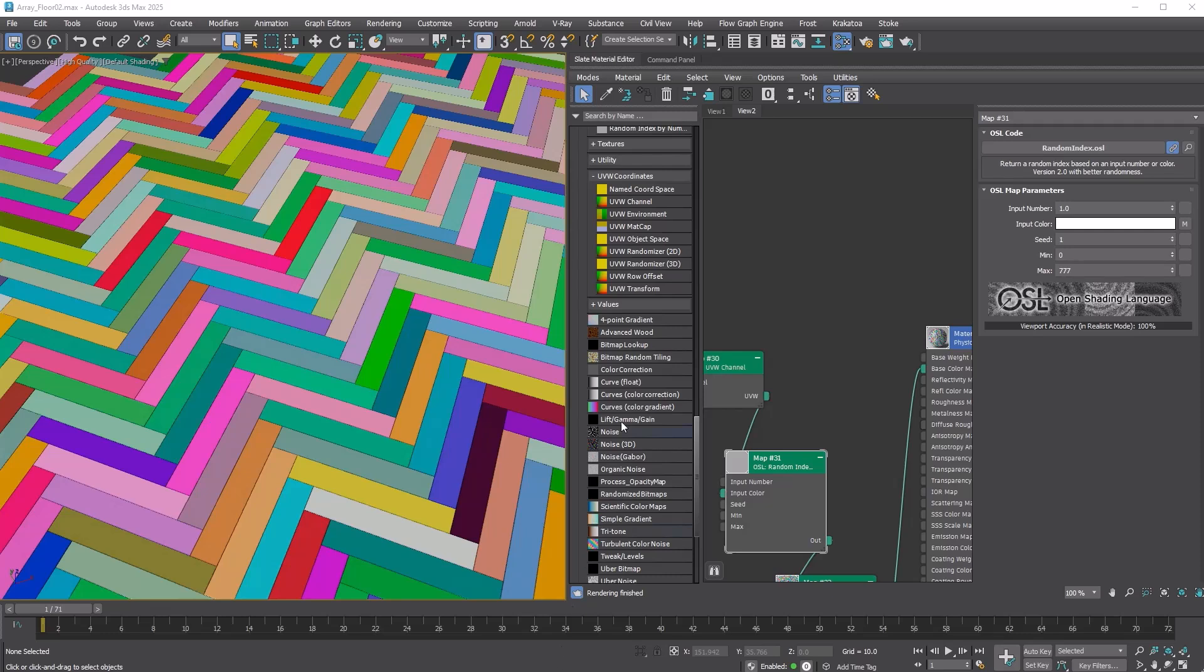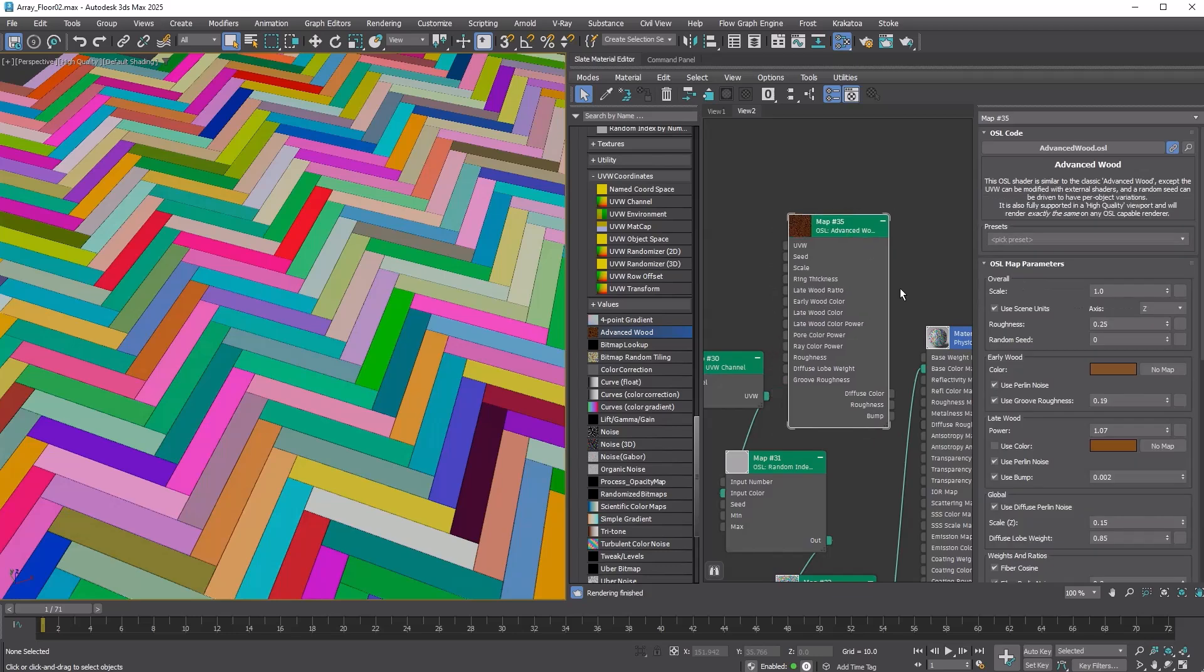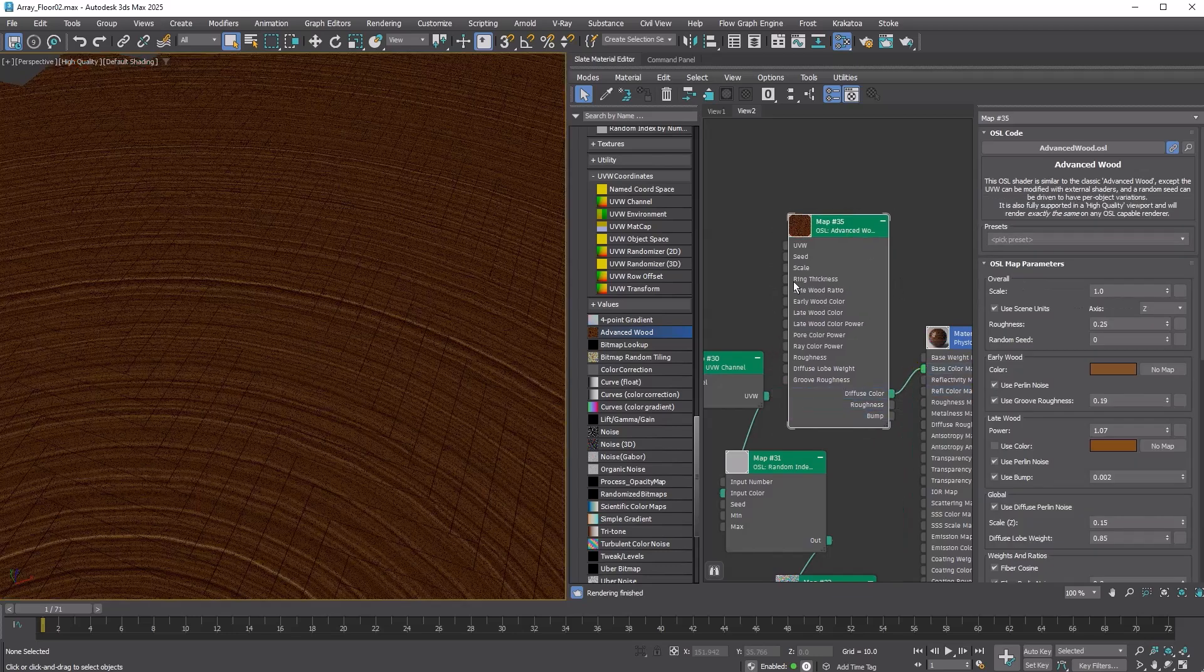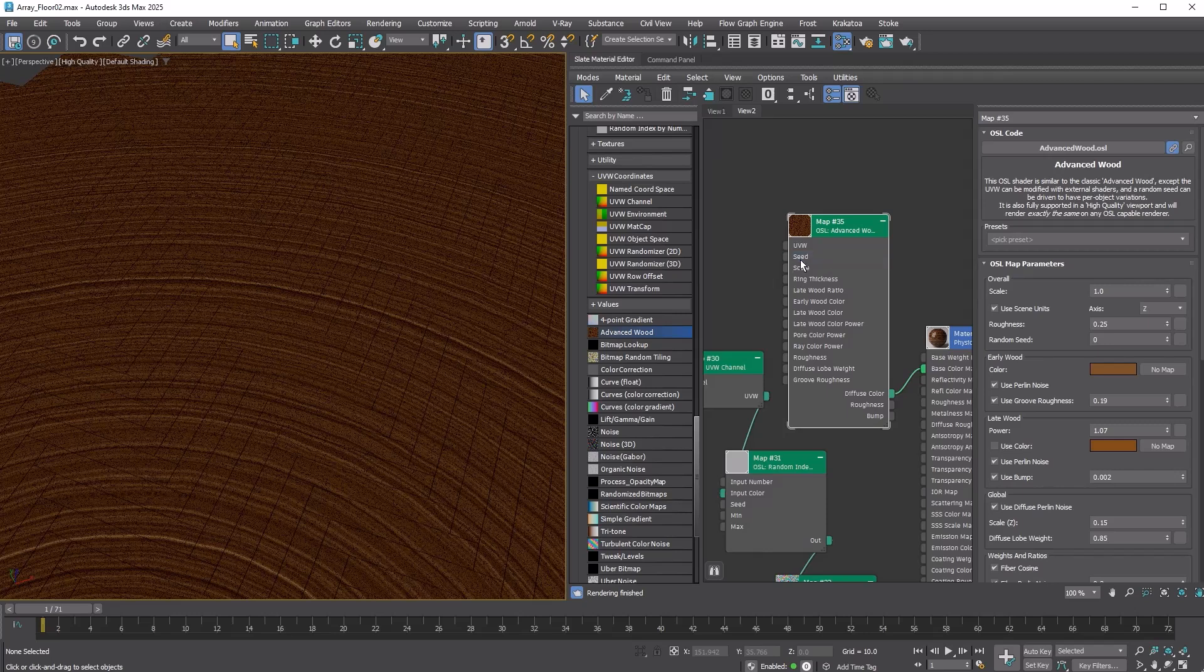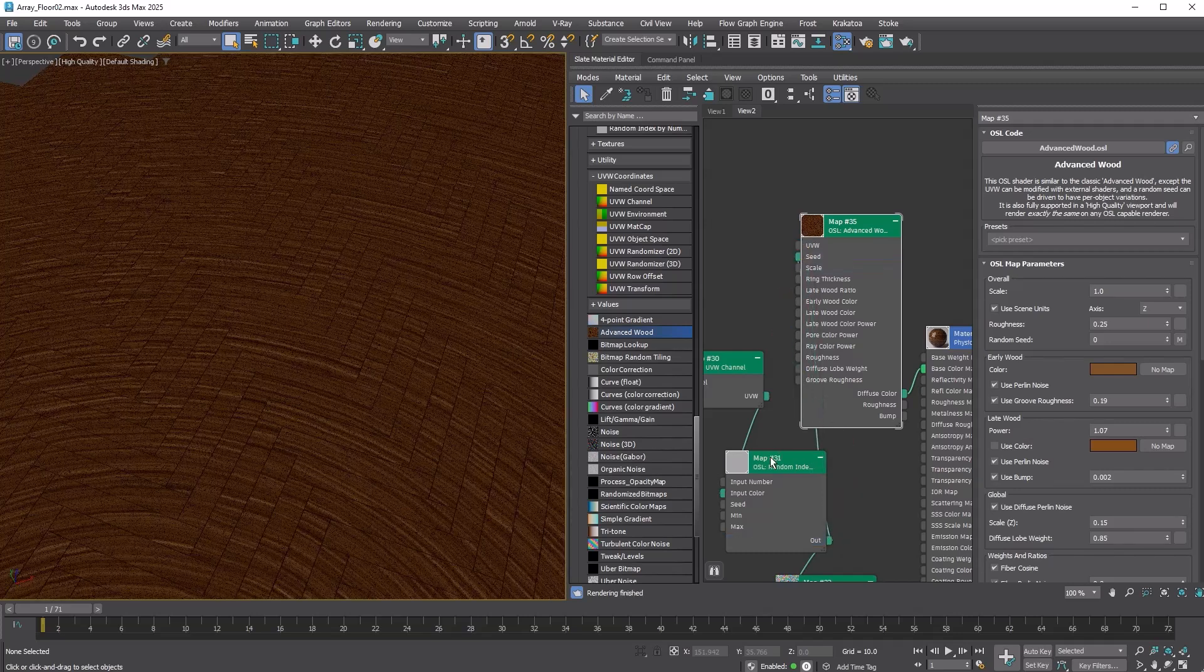Now let's use this setup to drive an Advanced Wood OSL Map. Create an Advanced Wood OSL Map and connect it to the Base Color Map. Do you see the seed input? We need to plug in the random index from the out value of the random index by number color map. However, this doesn't look right.